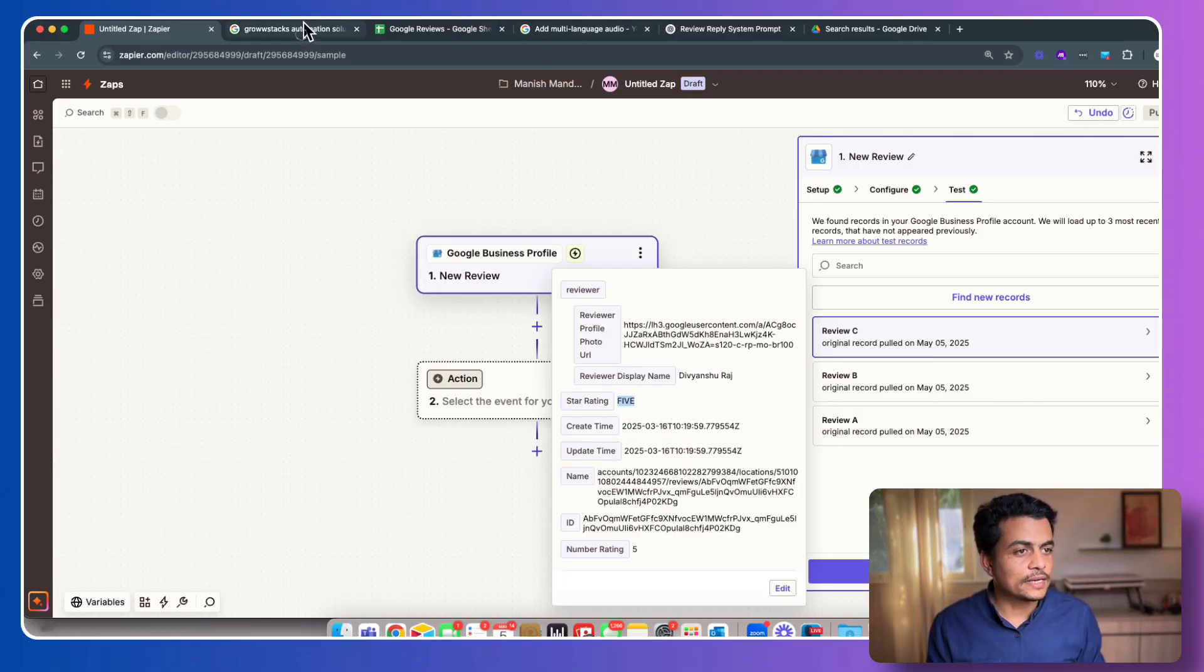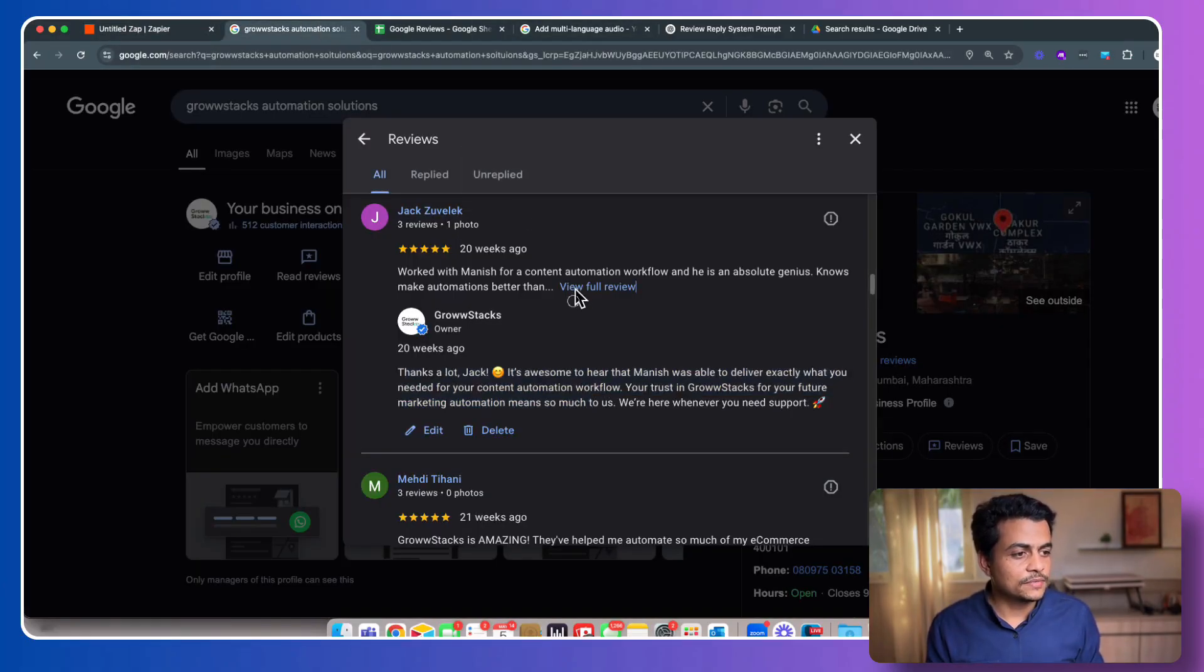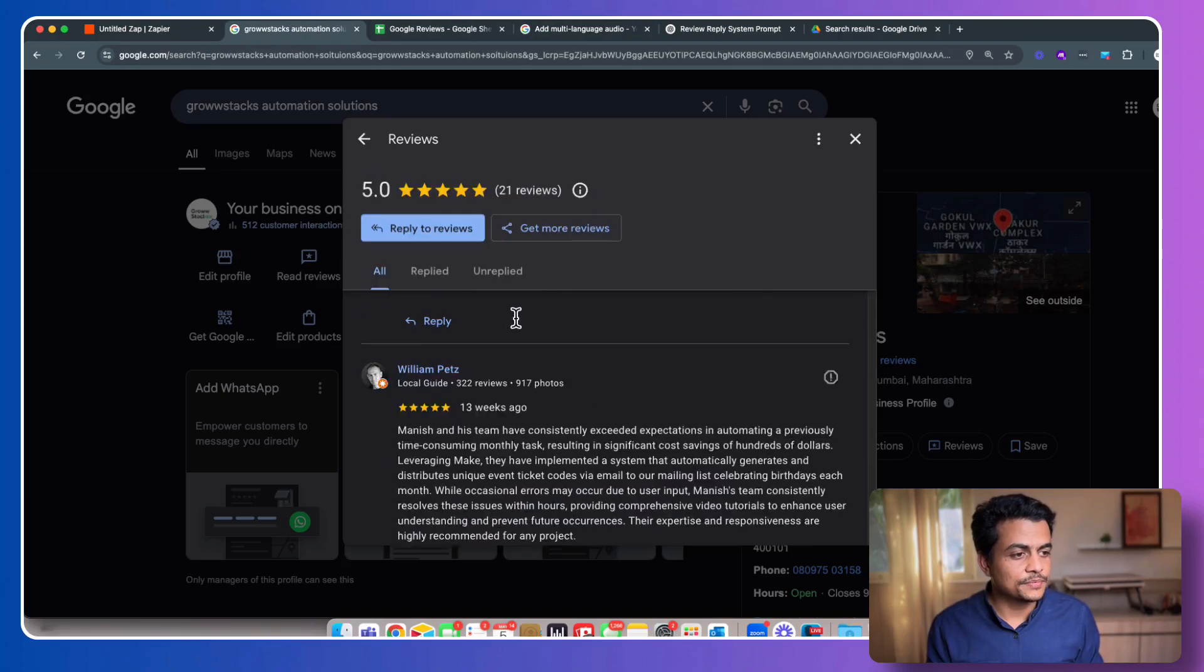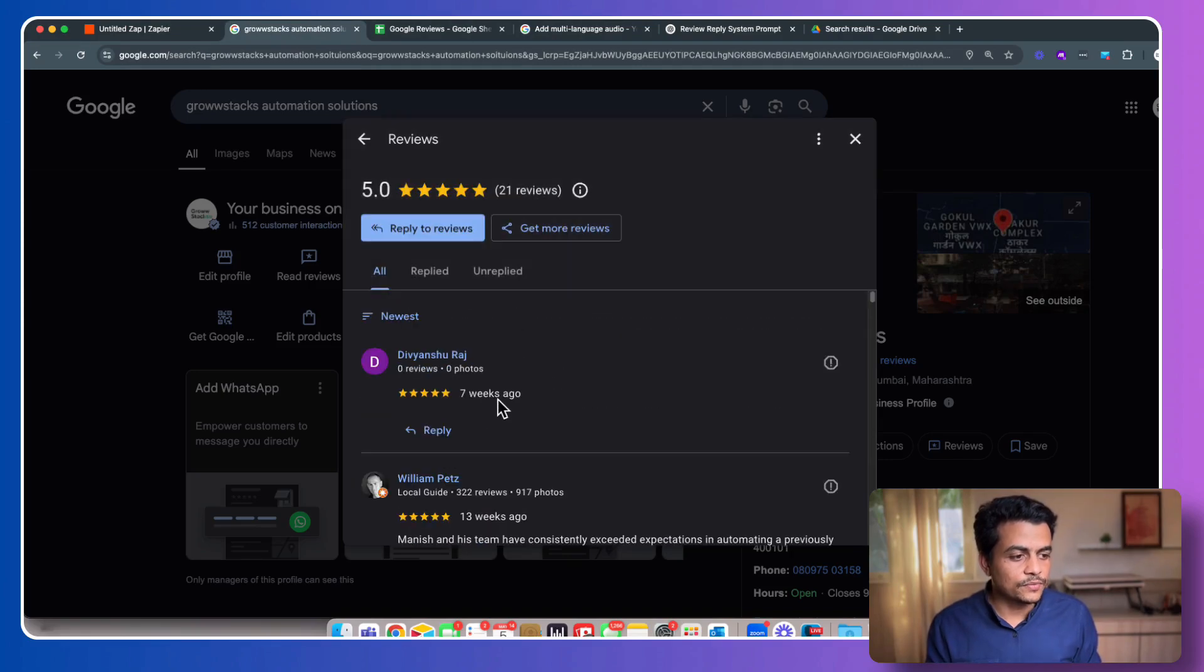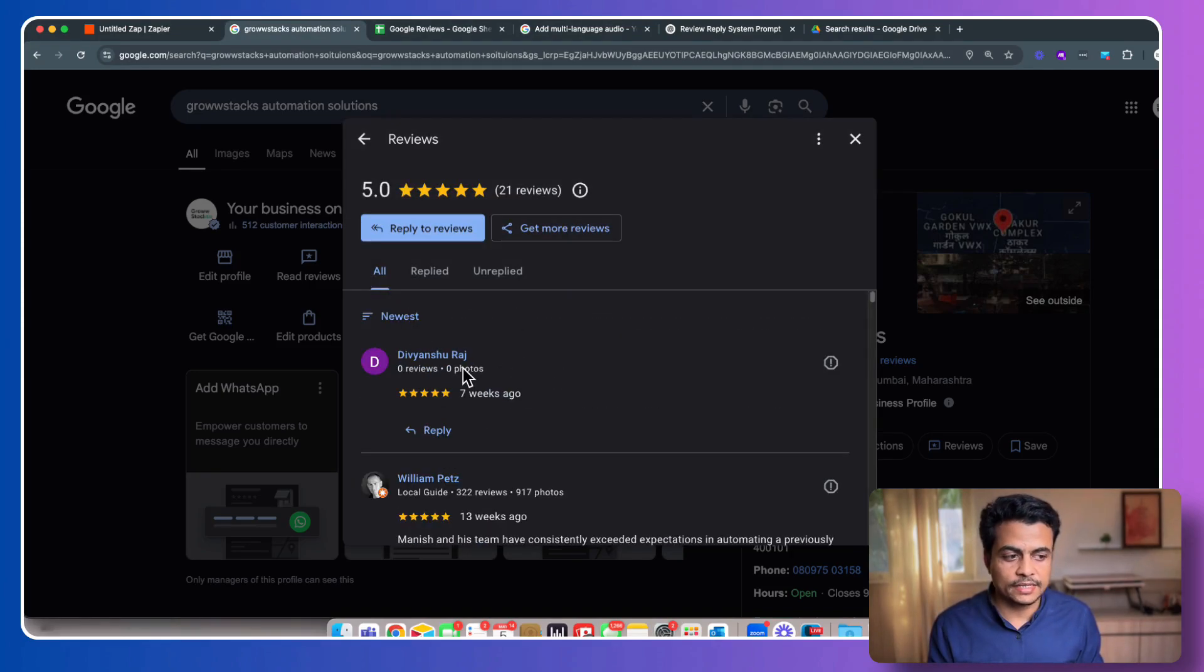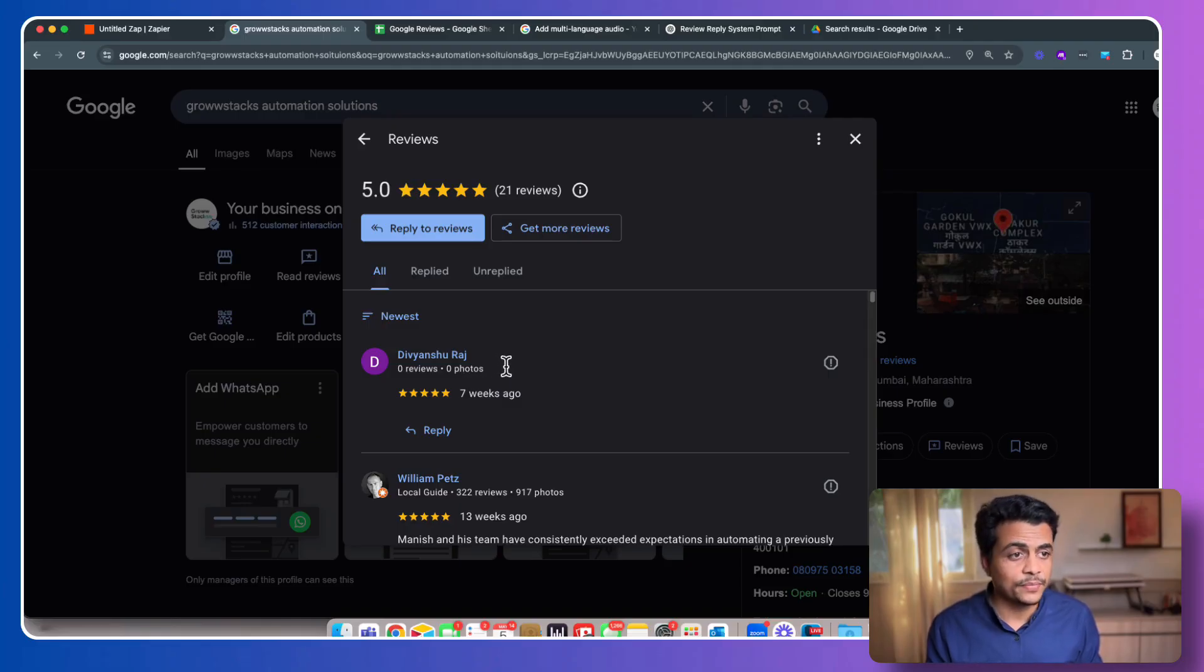Now if you go to our actual page, you can see here the latest review came almost seven weeks ago by Vanshu Raj. This guy. And there is no review text. Only rating is given.